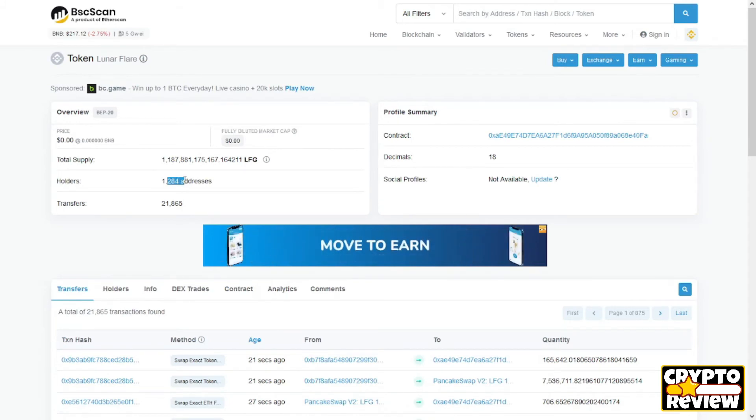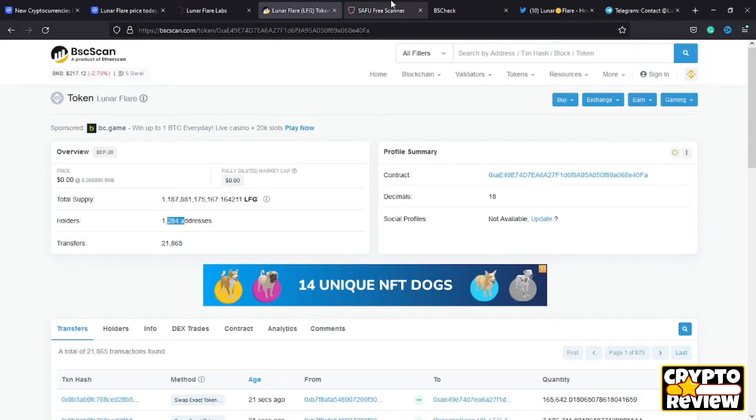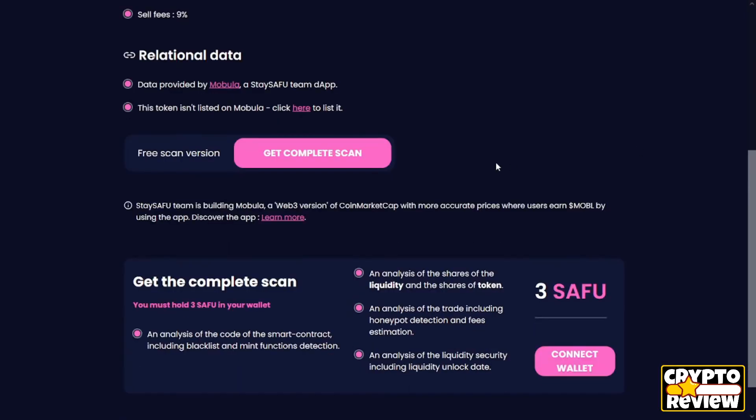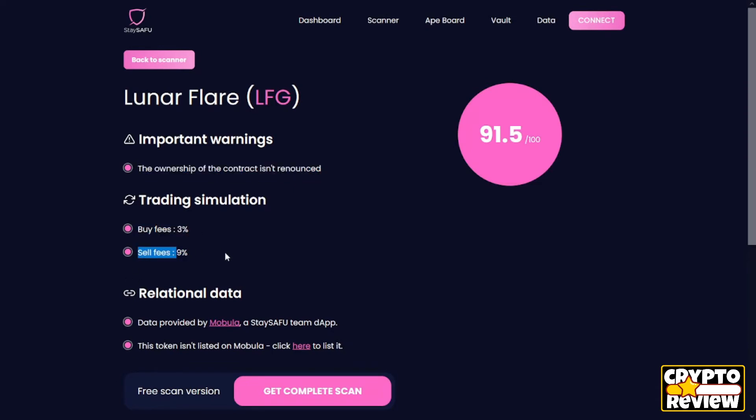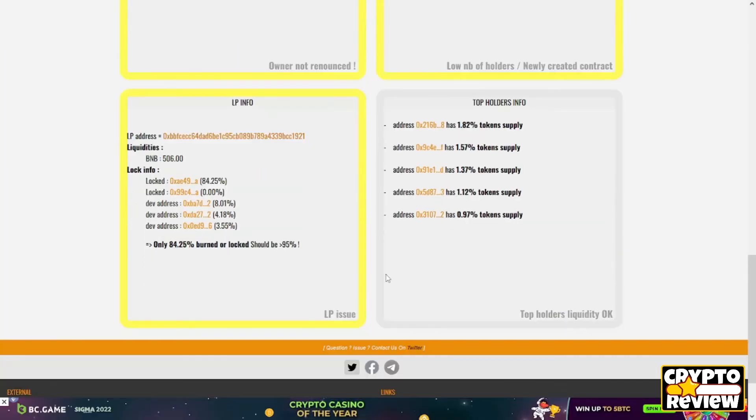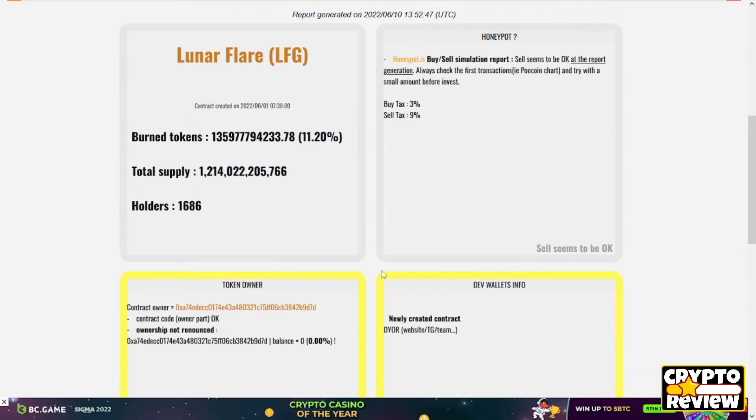For the smart contract, 91% is outdated. The ownership of the contract is renounced which is not good. The buying fee is 3%, the selling fee is 9%.